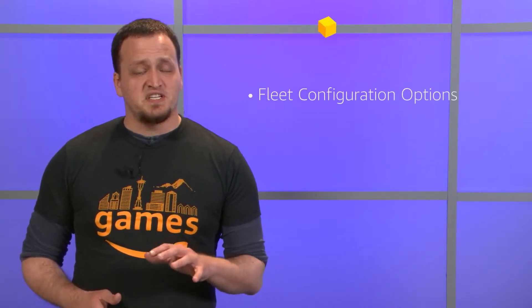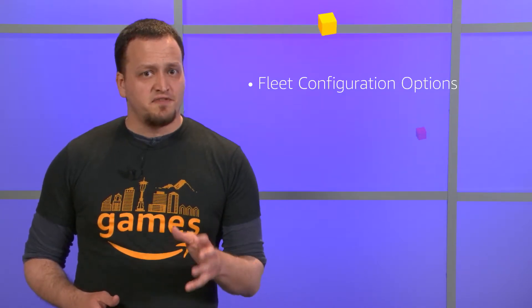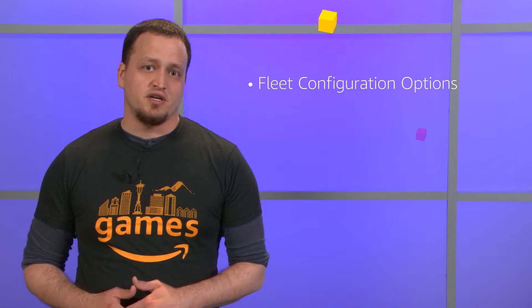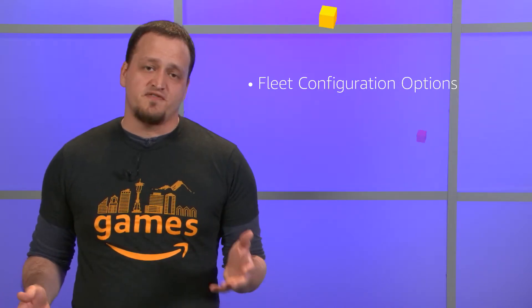This is the Getting Started with GameLift series. In this episode, we're going to take a deeper look at fleet configuration and what options might exist as a best fit for your specific needs. Let's get to it.